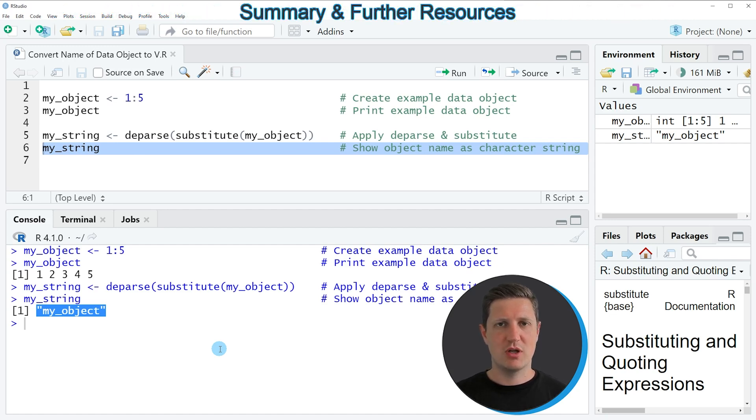So in this tutorial I have explained how to convert the name of a data object to a character string using the R programming language.